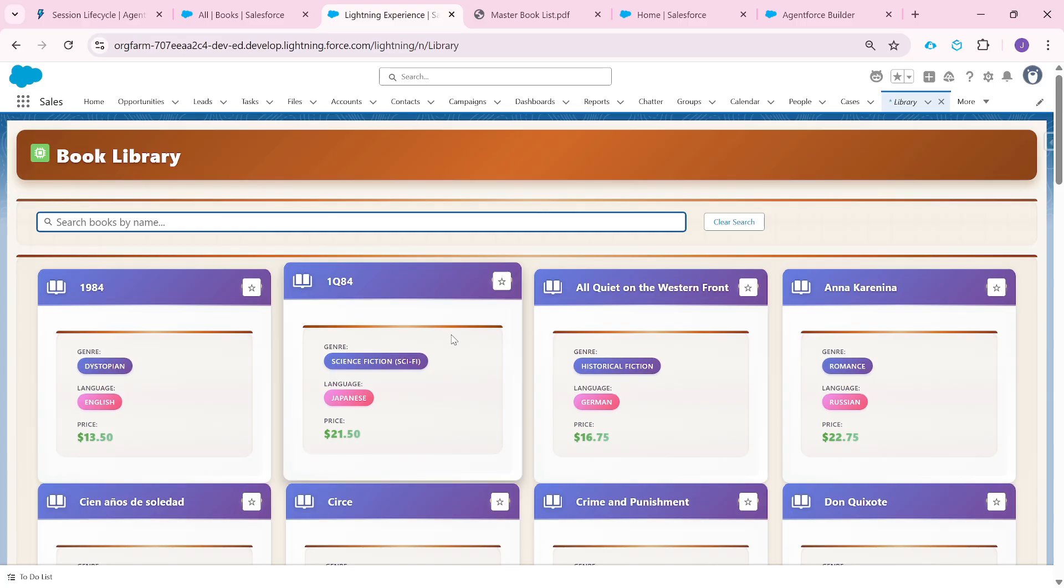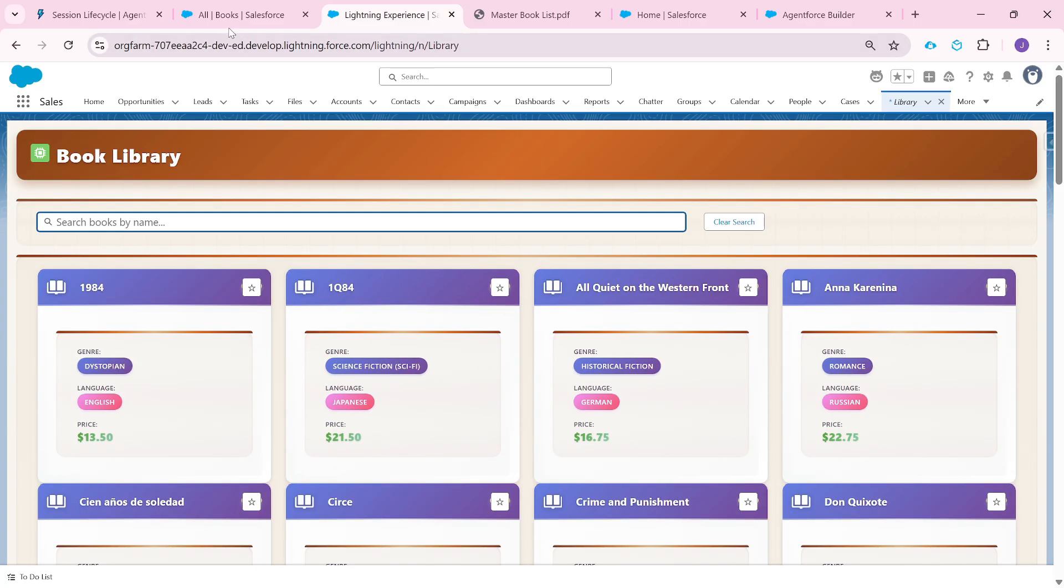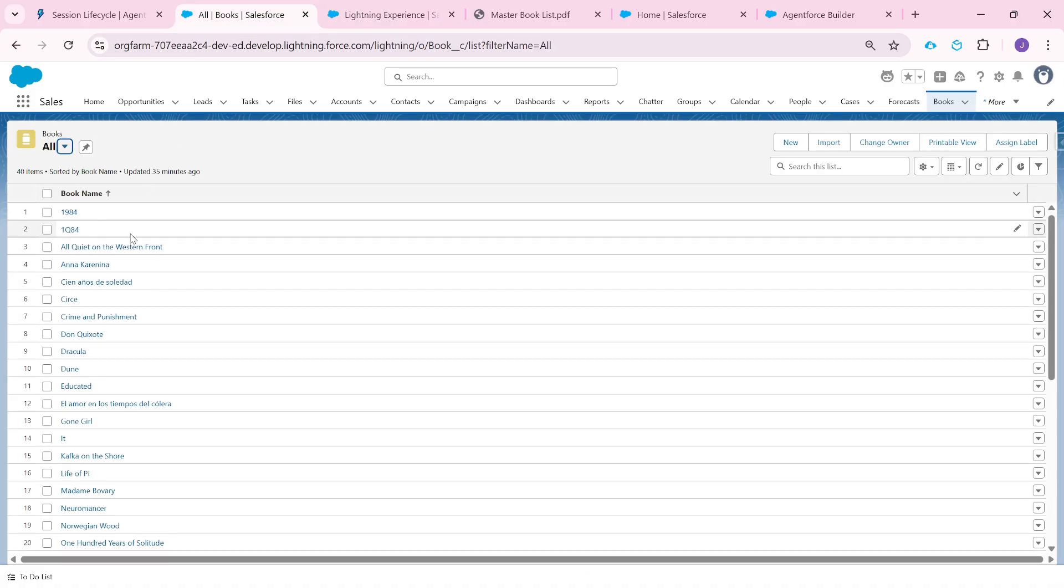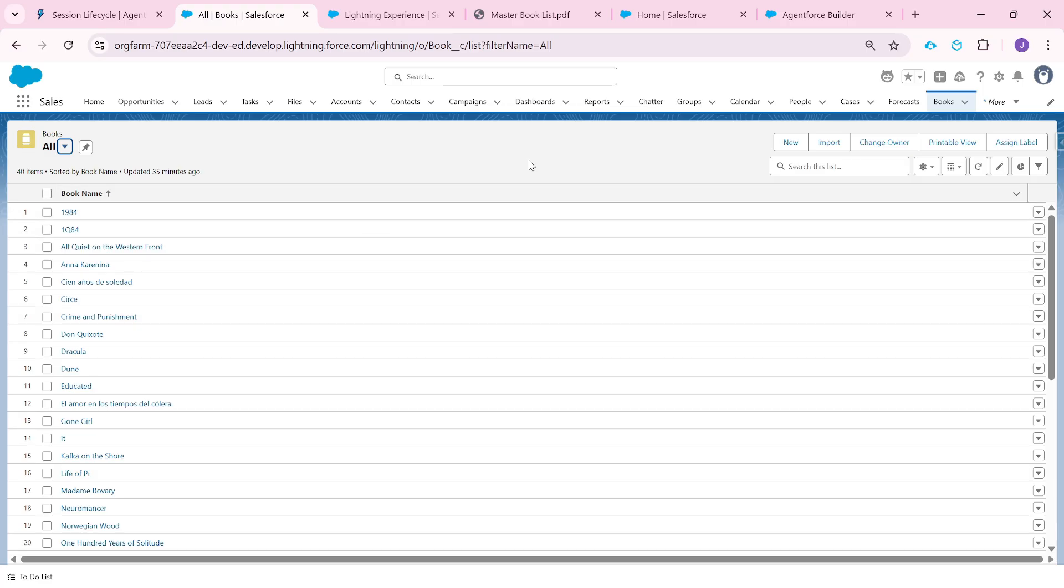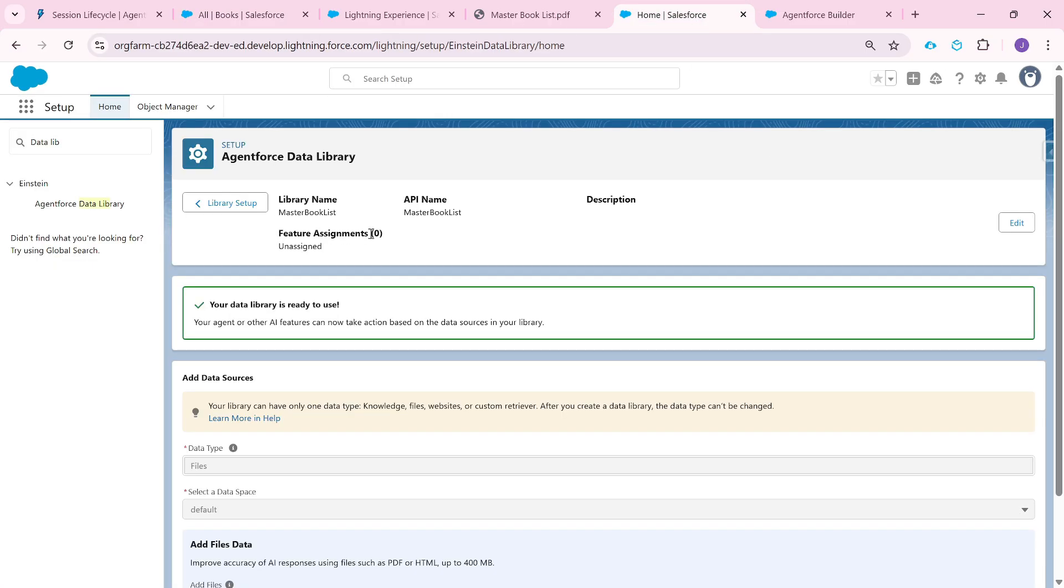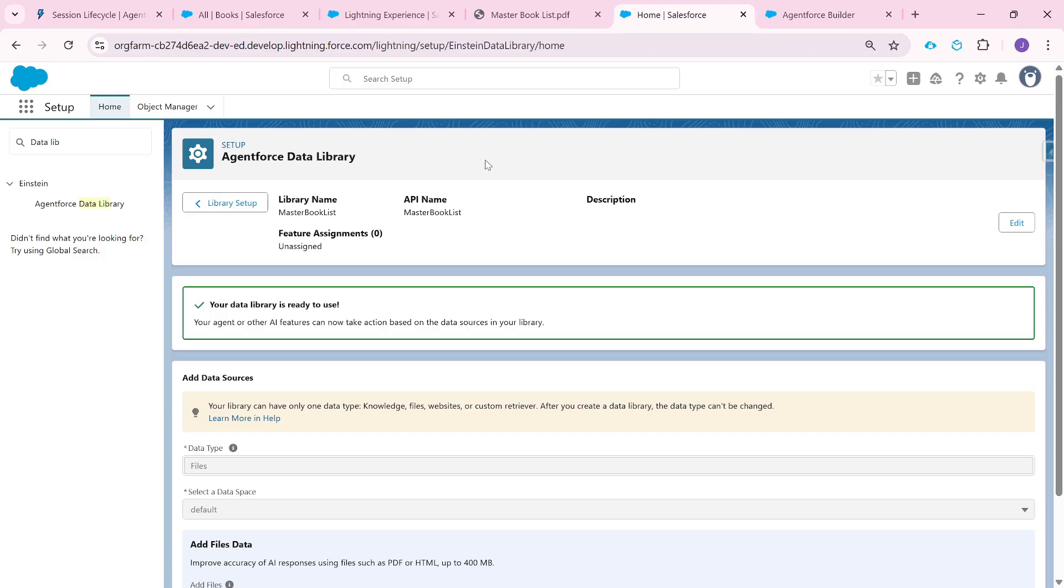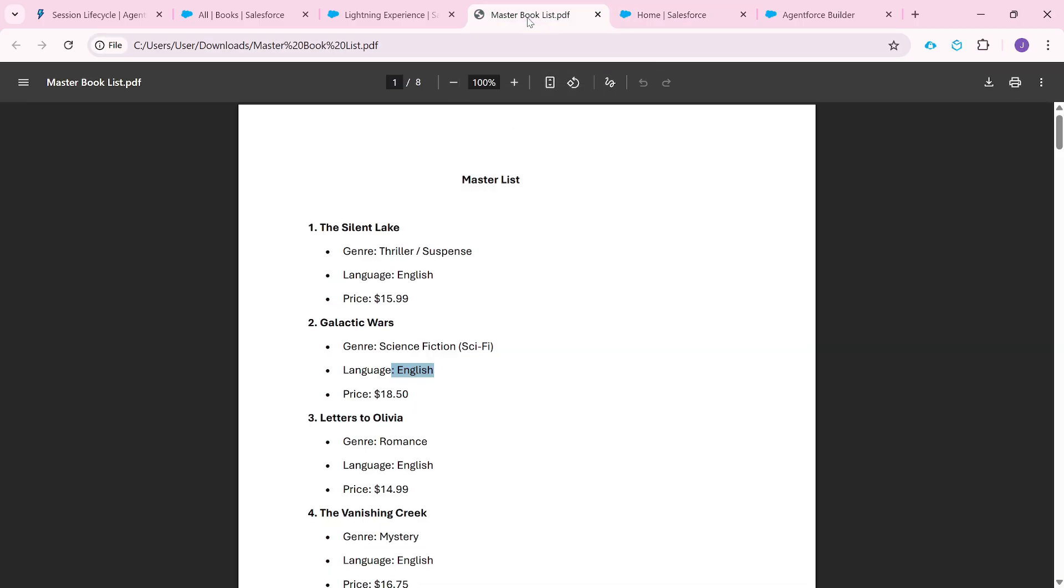But here is an important point. This library does not contain all the books that the company actually offers. This has only 30 to 40 books of this company, but the complete list of books is stored in a master Salesforce org. Here I have another Salesforce org, which you can think of as a master org. This was like a subsidiary org of this Salesforce org. And here we have all the master book list. I have this PDF document, which contains all the books that this company is offering. And this PDF is uploaded into data cloud because this master org has access to data cloud.